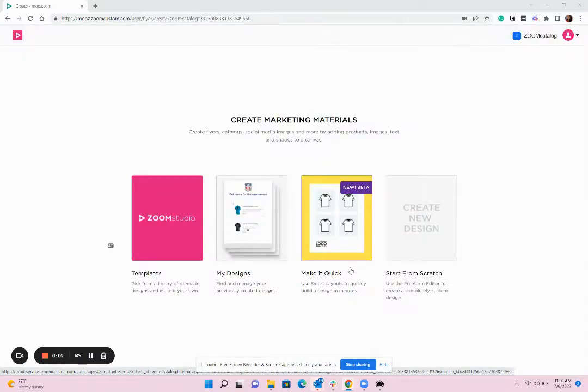Welcome to Zoom Studio Smart Layouts. In this video, I'm going to show you how quick and easy it is to make presentations and flyers with the products of your choice.